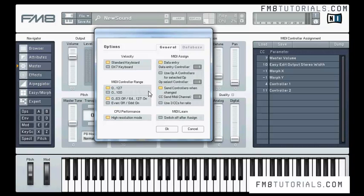As for parameters with an ON/OFF switch, the controller range can be either 0 to 63 for OFF and higher for ON, or even numbers for OFF and odd numbers for ON, depending on the way your controller works. The CPU performance button keeps the resolution of internal operations doubled, so it's worth having it switched ON unless you have a slow computer and many instances of the synth. Even then, remember that some hosts offer a freeze option which might be a better choice.